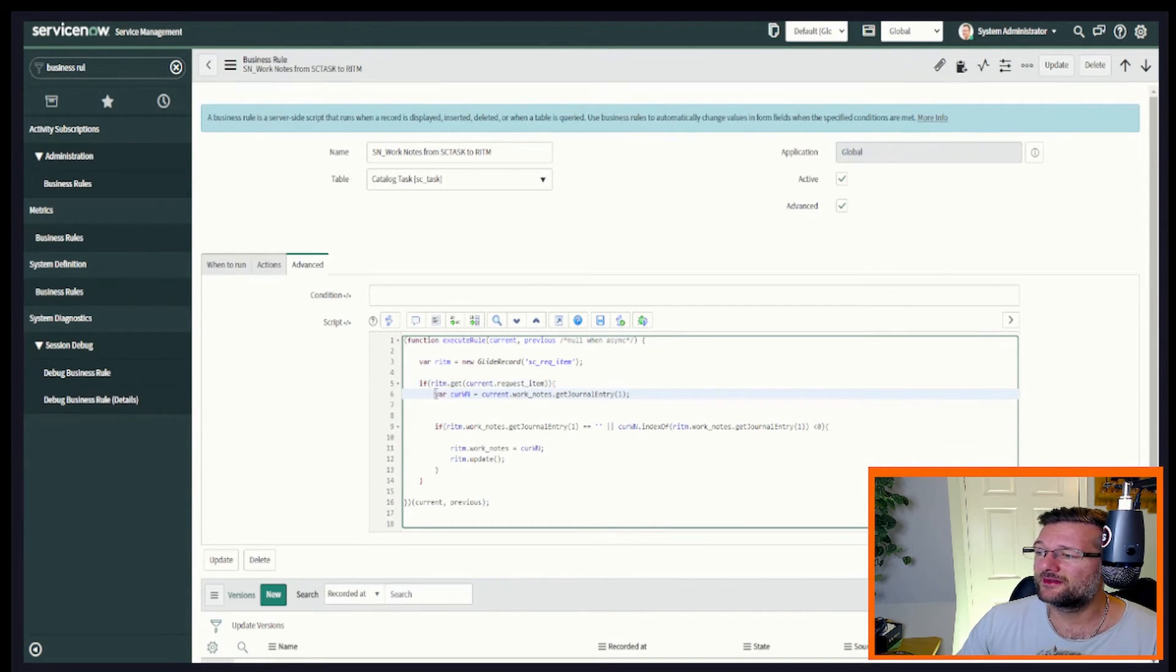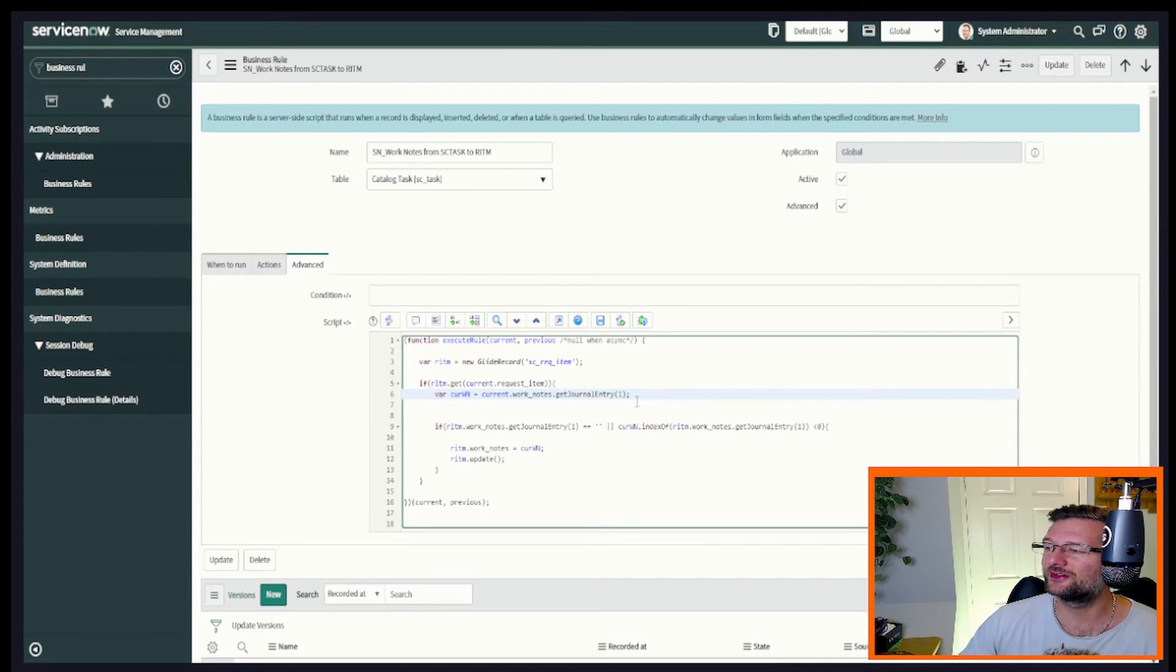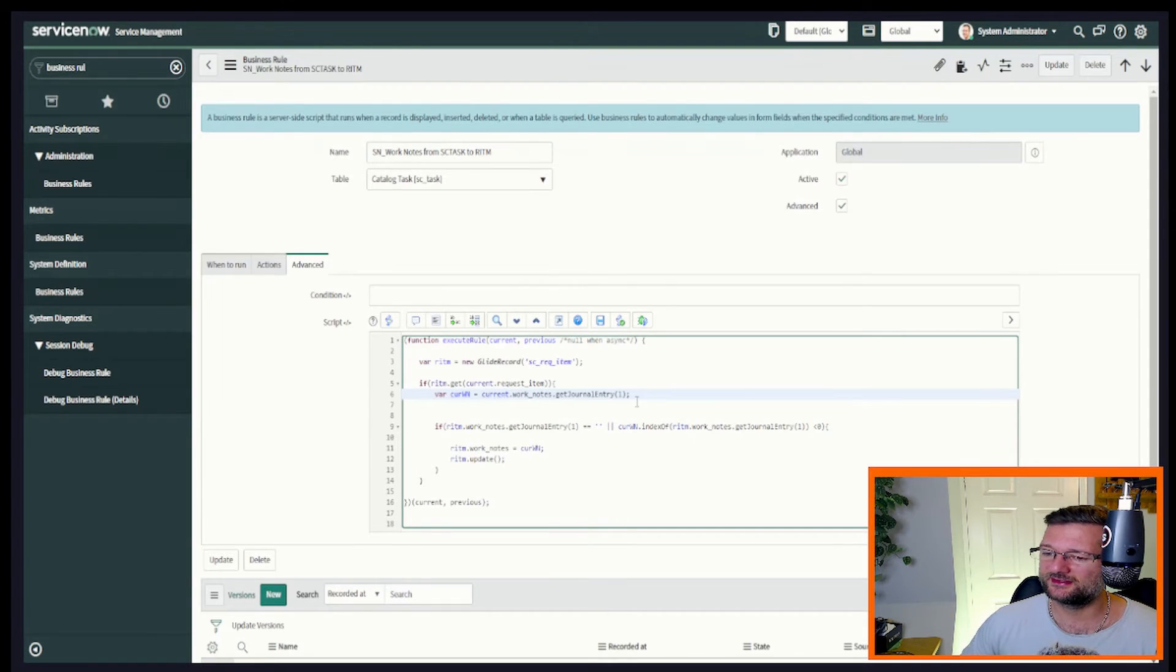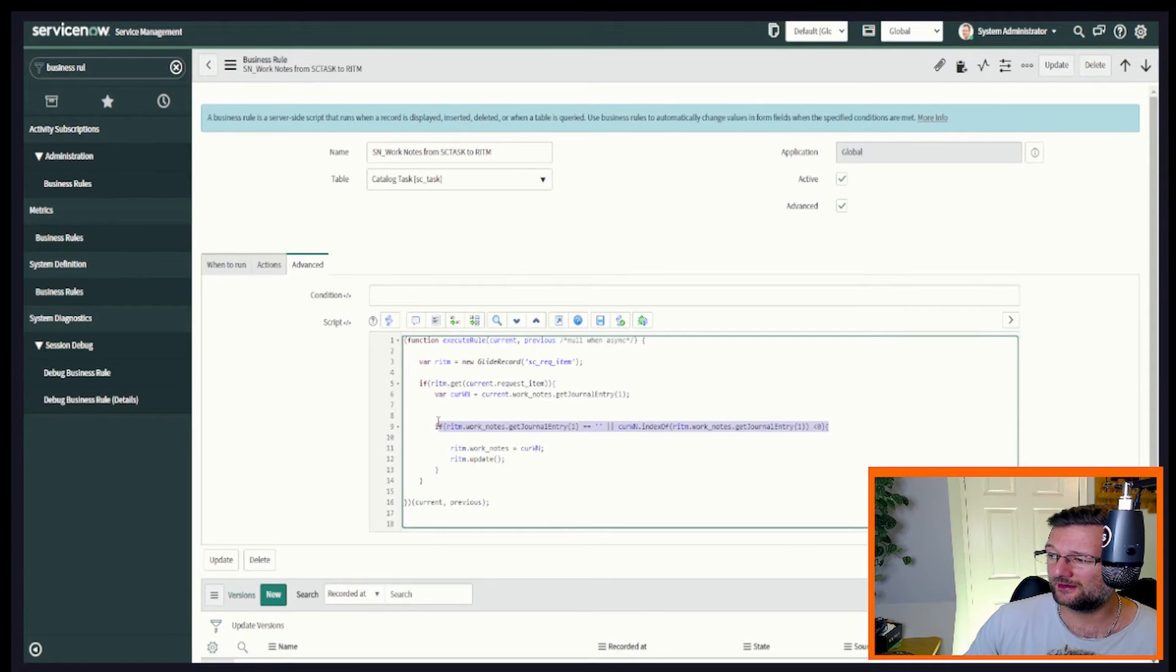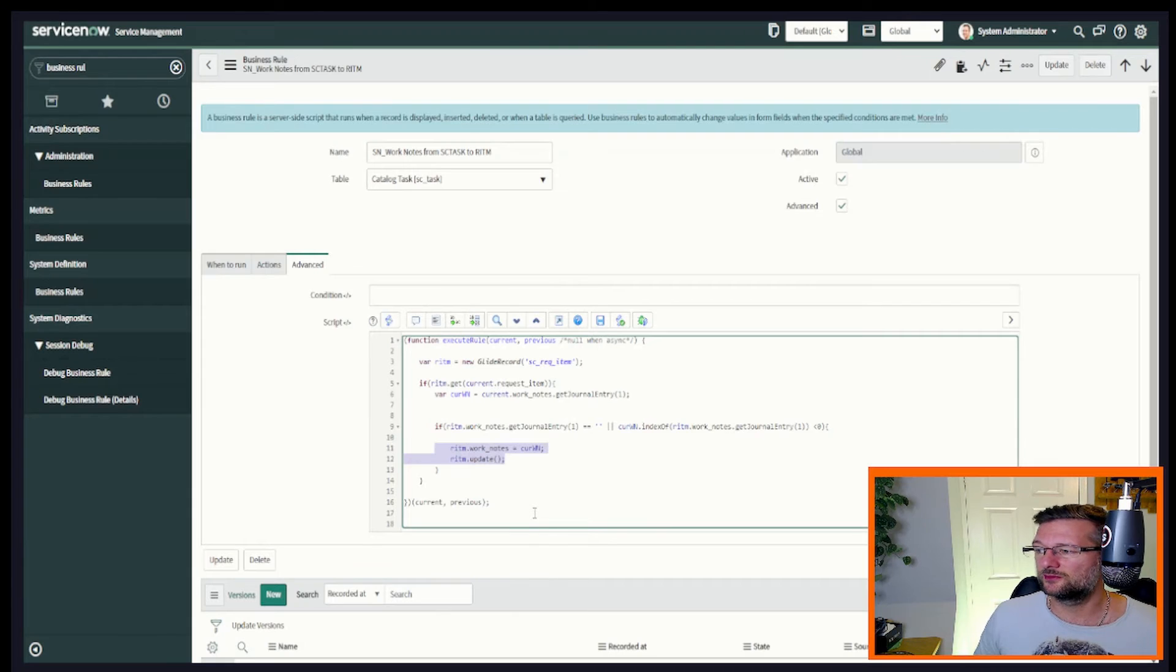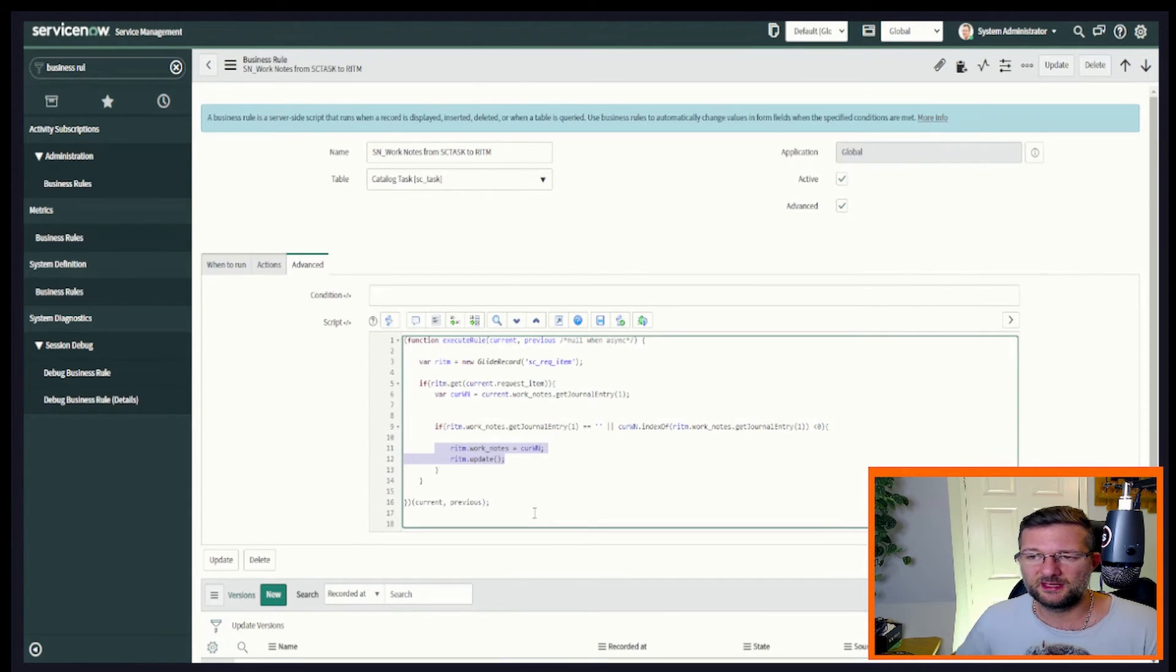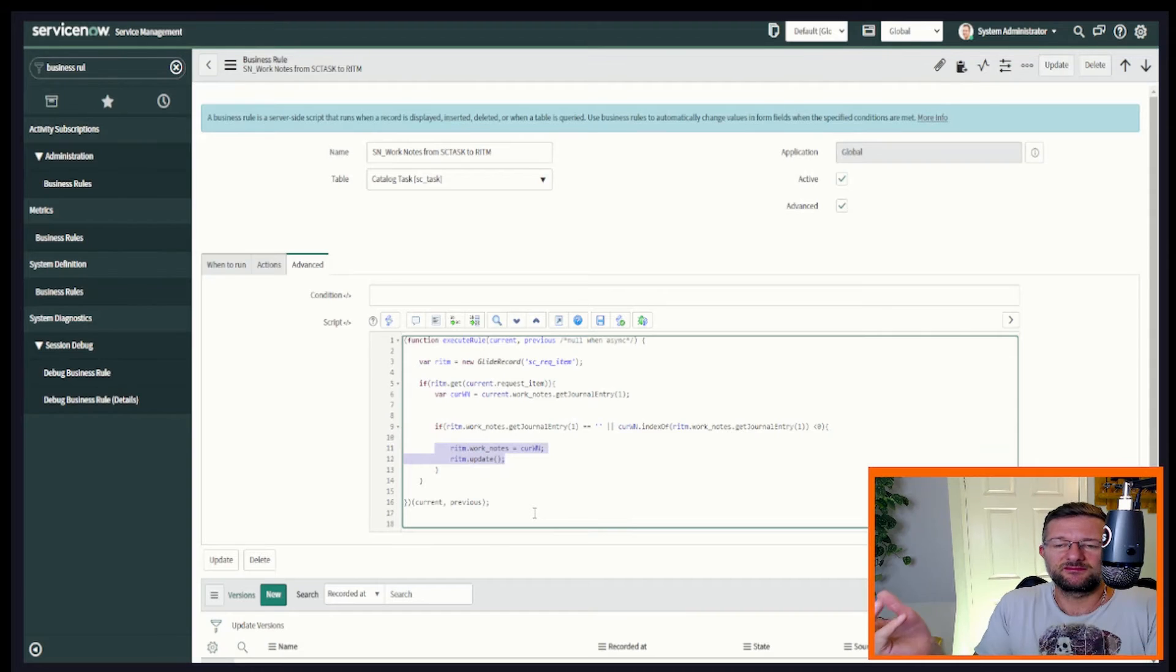We're declaring our variable again, current winner, which is the work notes. And now we're on the catalog task. This is the work notes or the last entry in the work notes of the catalog task. We're doing the same logic we applied there, if statement, and we're simply just updating the record again. We're updating the request item work notes to be the same as the catalog work notes and we're updating. And there we have it.